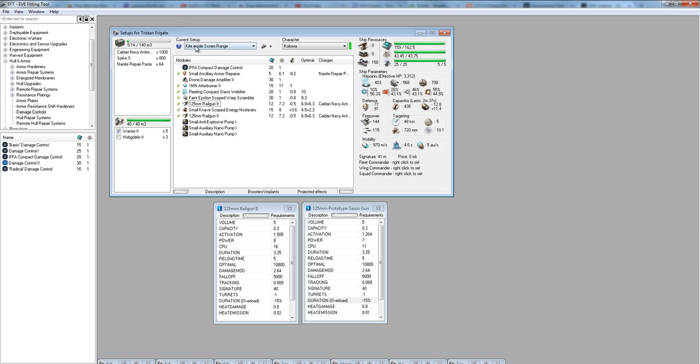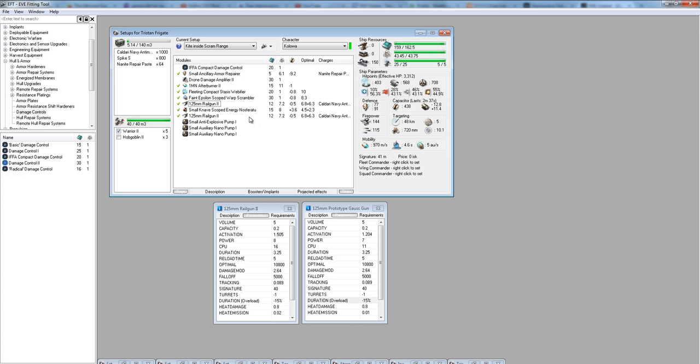The name of this ship is Kite Within Scram Range, or Kite Inside Scram Range. It's known as a Scram Kite. The idea here is that we use a tactic called kiting, but we don't do a full kite which would be out around 18-20 kilometers. We're doing a Scram Kite within this 8.3 kilometer range of our Warp Scrambler.